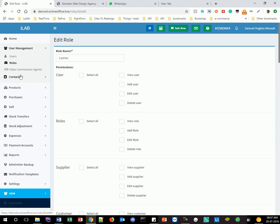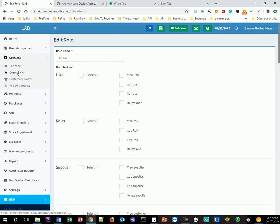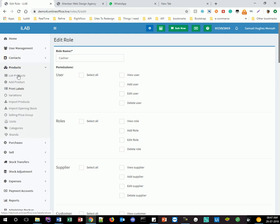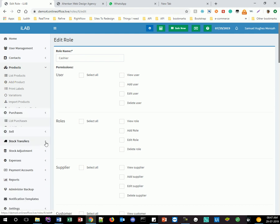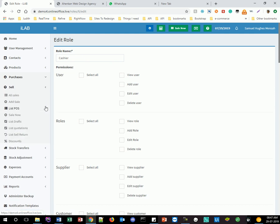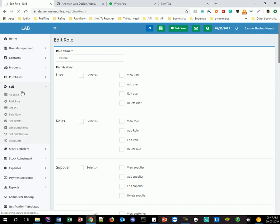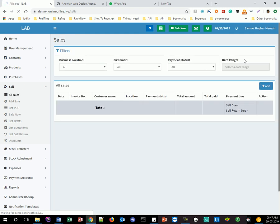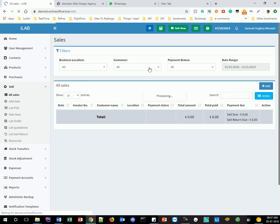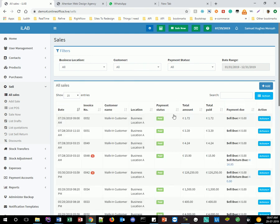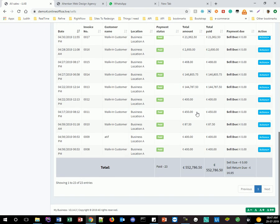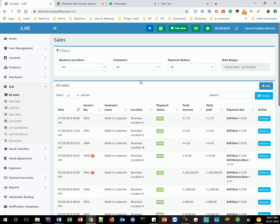We have contacts, which includes suppliers, customers, and customer groups. We have products — you can add products and add a lot of information to them. We have purchases with a list of all purchases, and sales showing all the sales made today and previously. You can even set a date range to figure out what kind of sale was made on a given day.